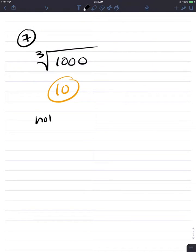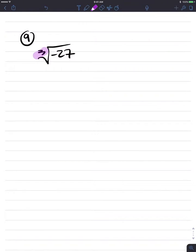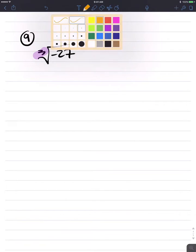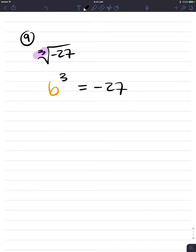Let's note: 10 as a base to the third power is 1,000. Number 9: the cube root of negative 27. Let's remember this is a cube root, so I'm going to need a base b raised to the third power that equals 27. Now let's note — this is different than square roots.